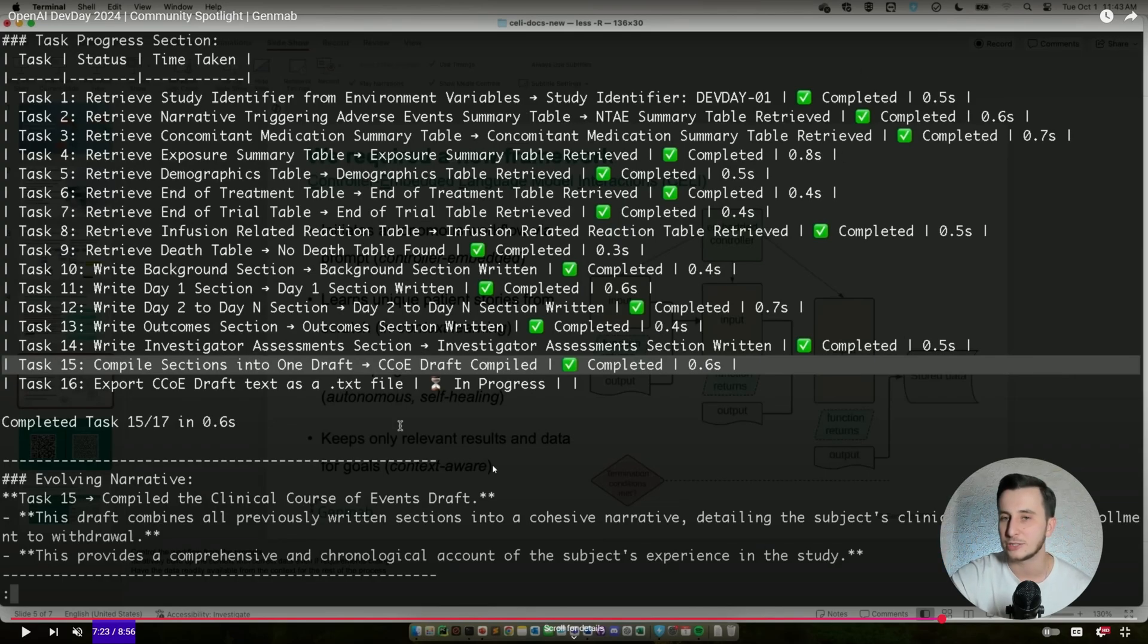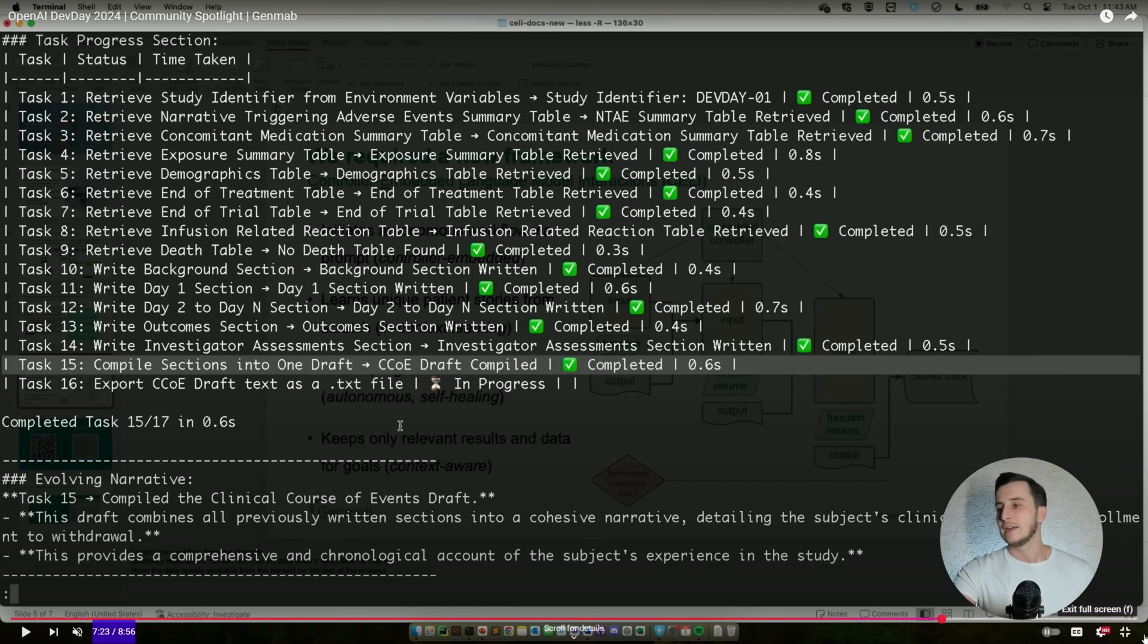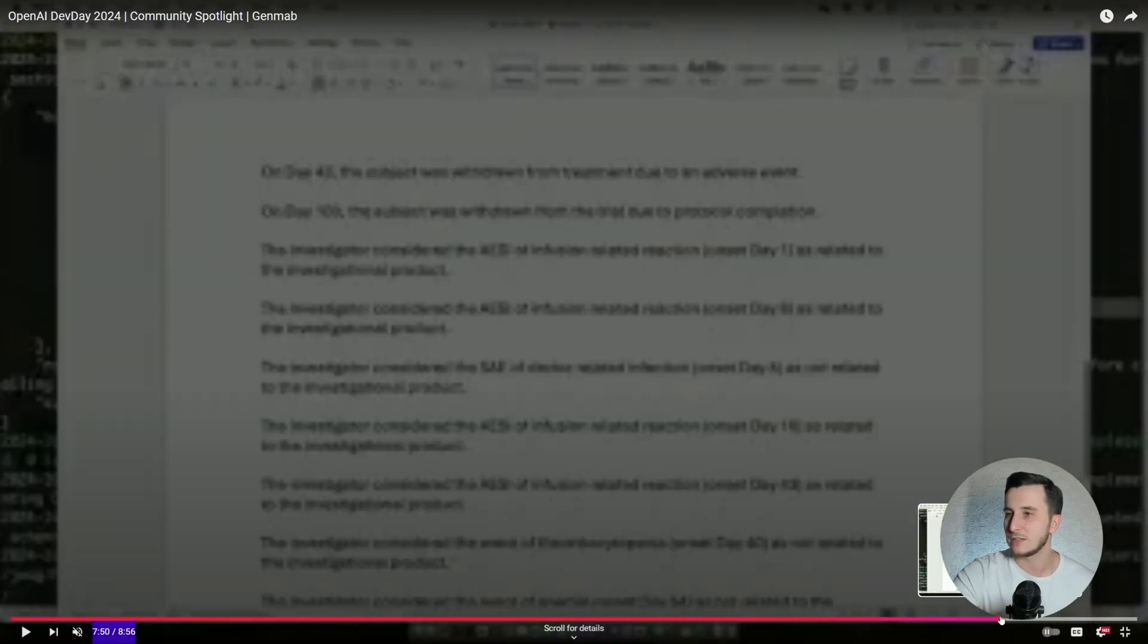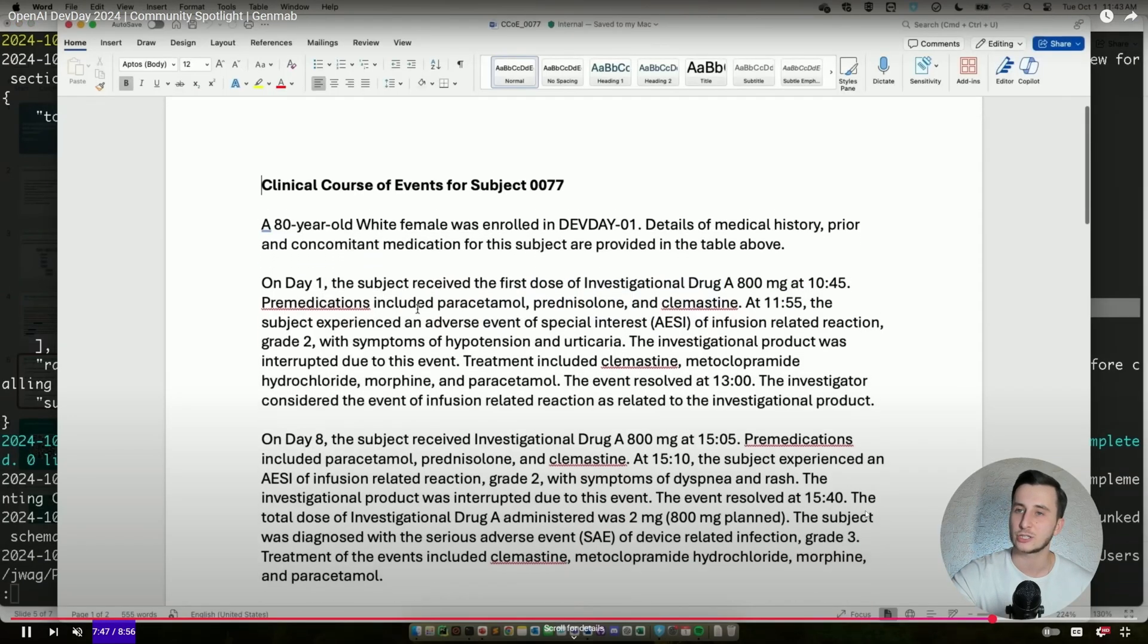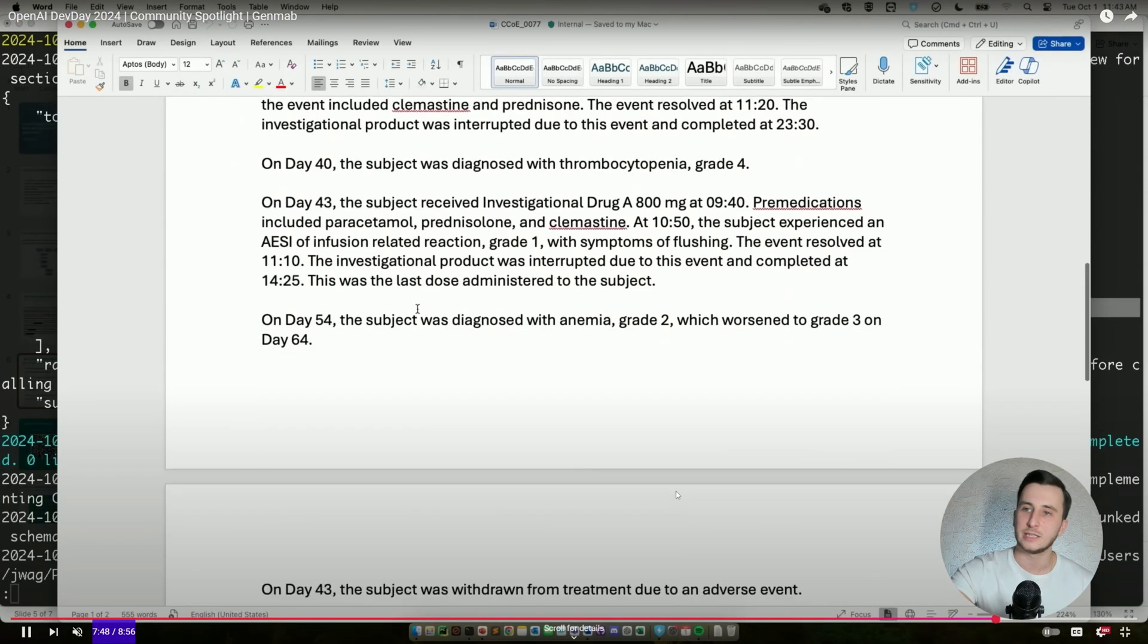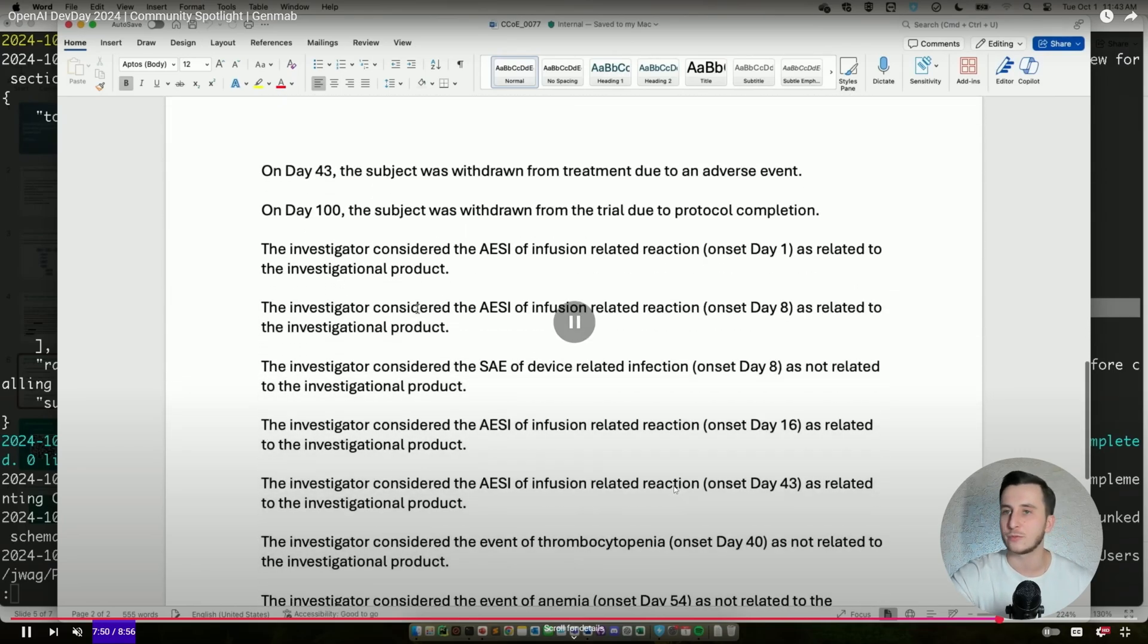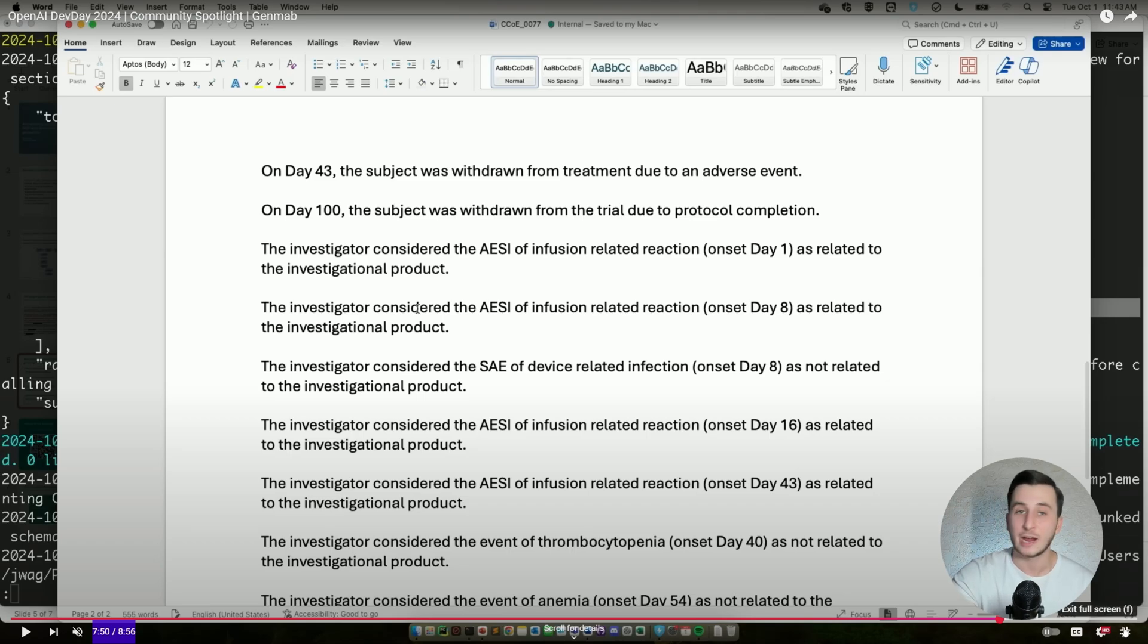So essentially at the end of the day, we actually see how many tasks are completed, if they're completed and how much time did it take to complete the task. This way, at the end of the day, what they receive is basically a ready document with a patient story. Let's actually see. So we've got a clinical course on day one, day eight, day 43, et cetera. So the full clinical story, patient story of that patient.